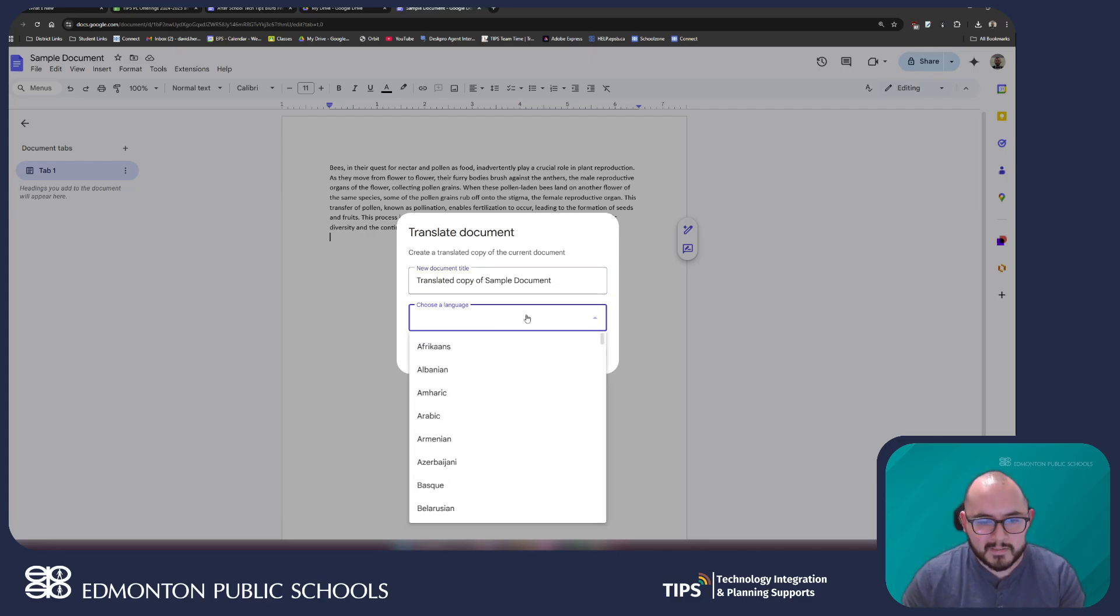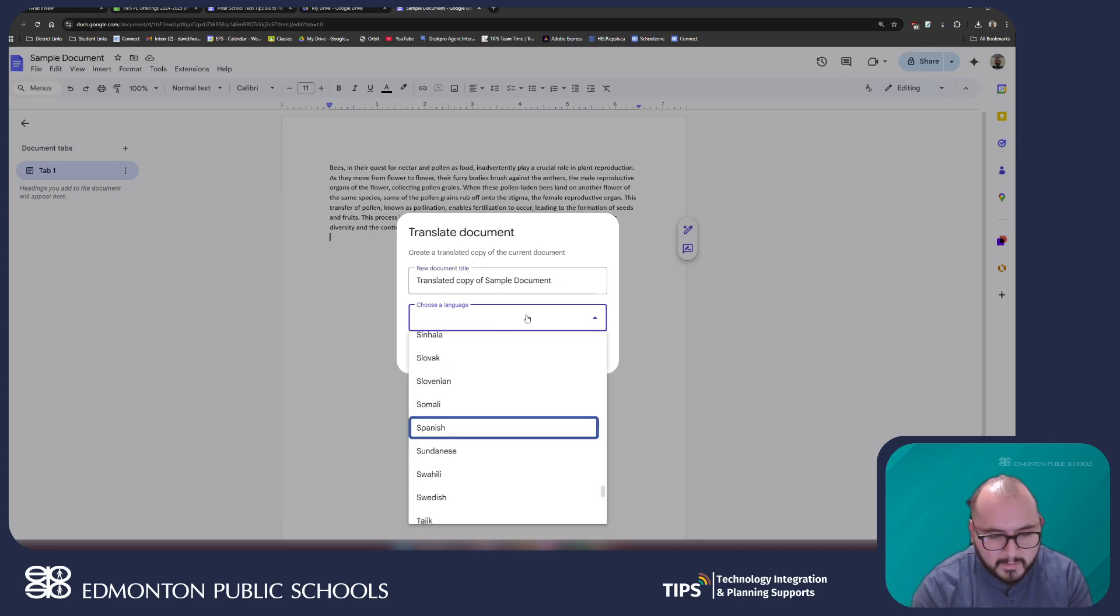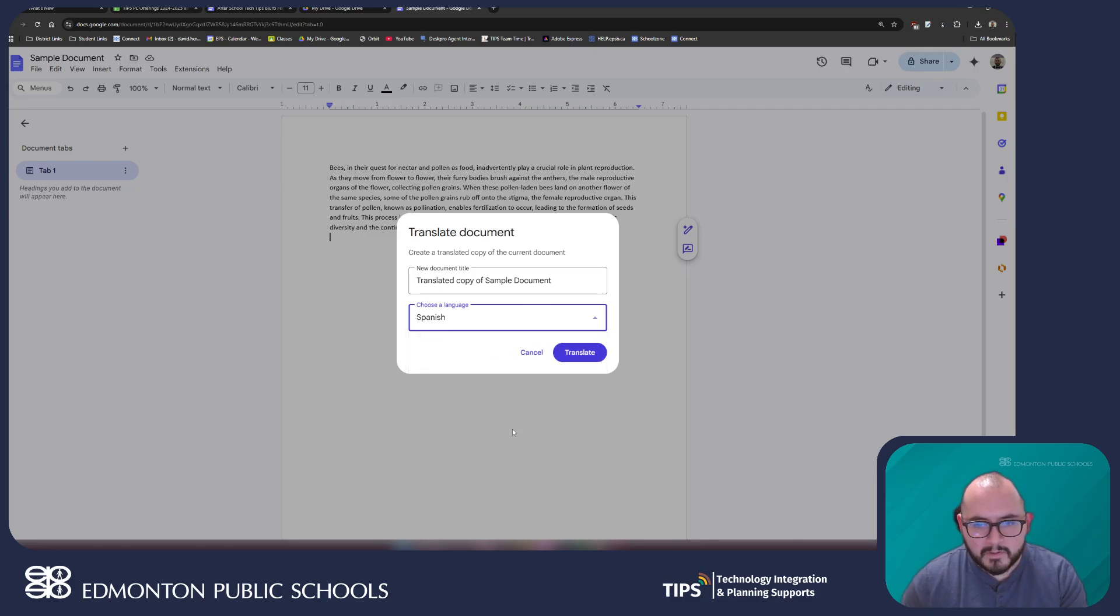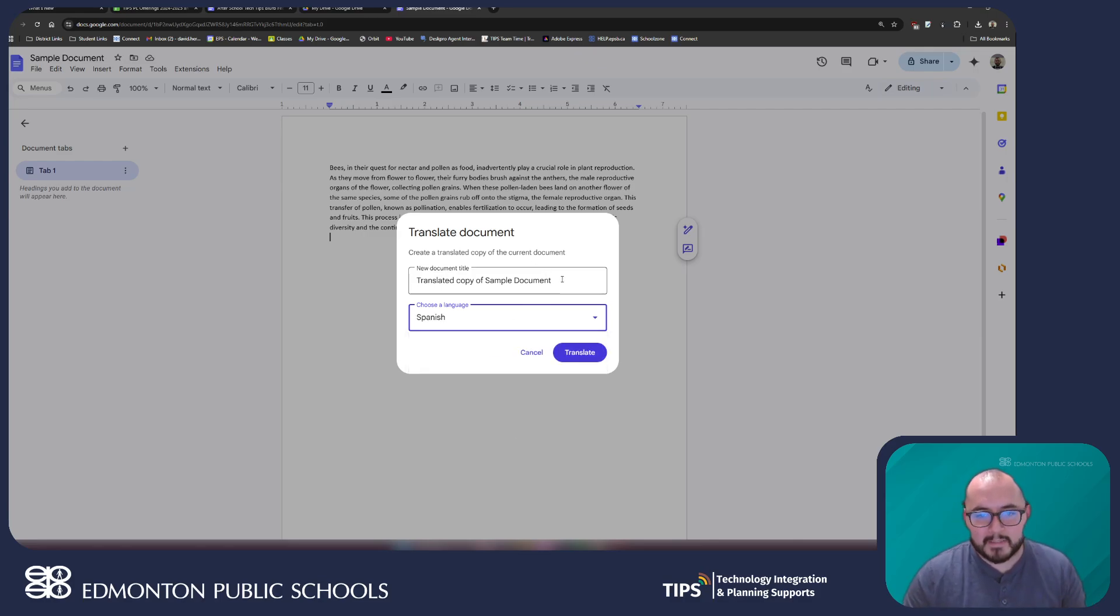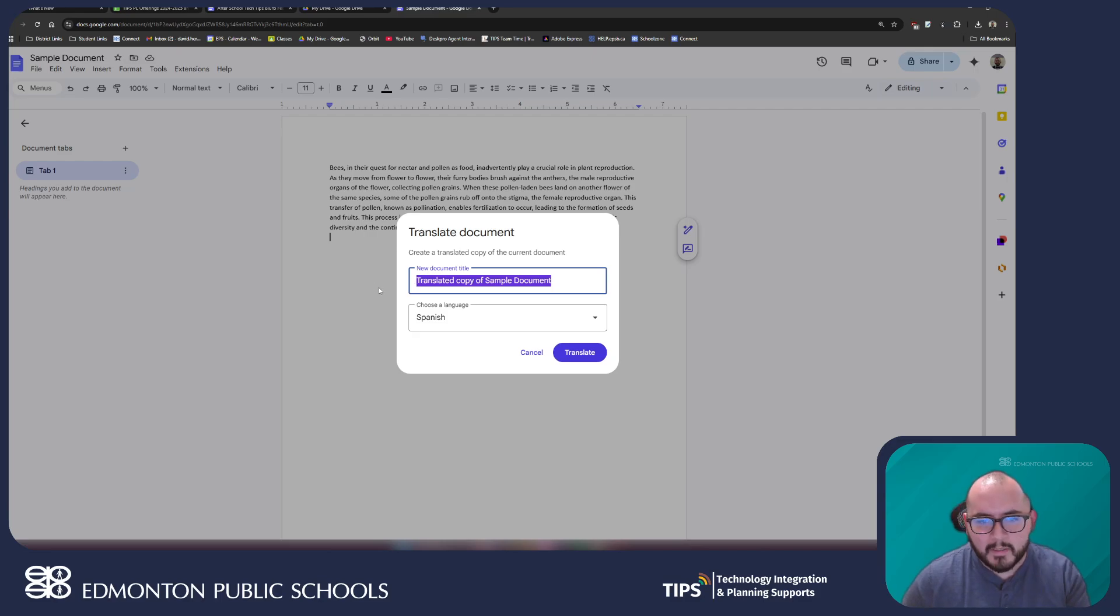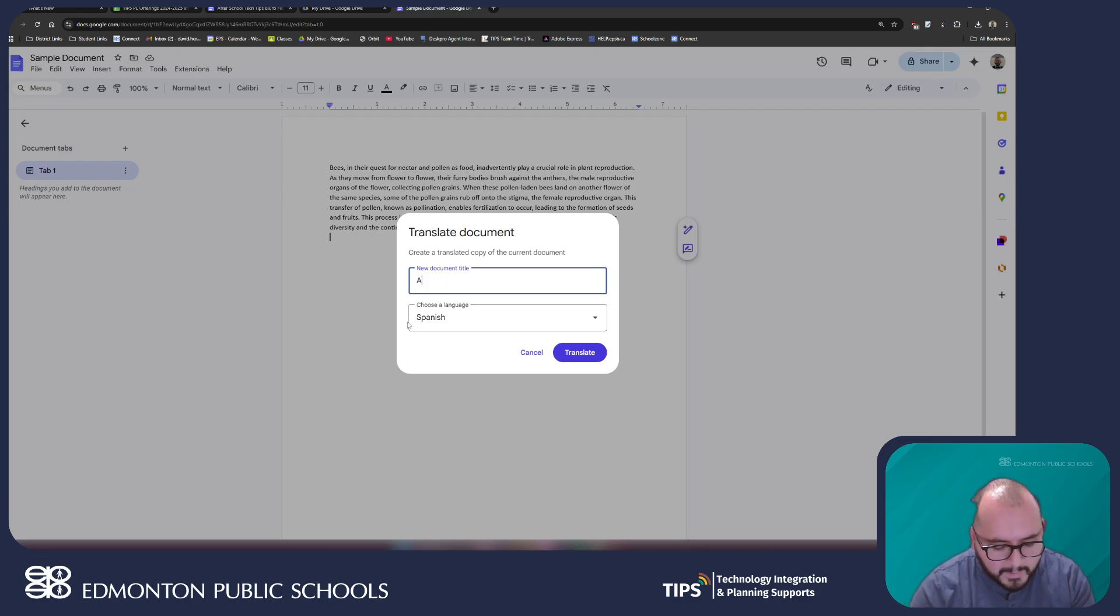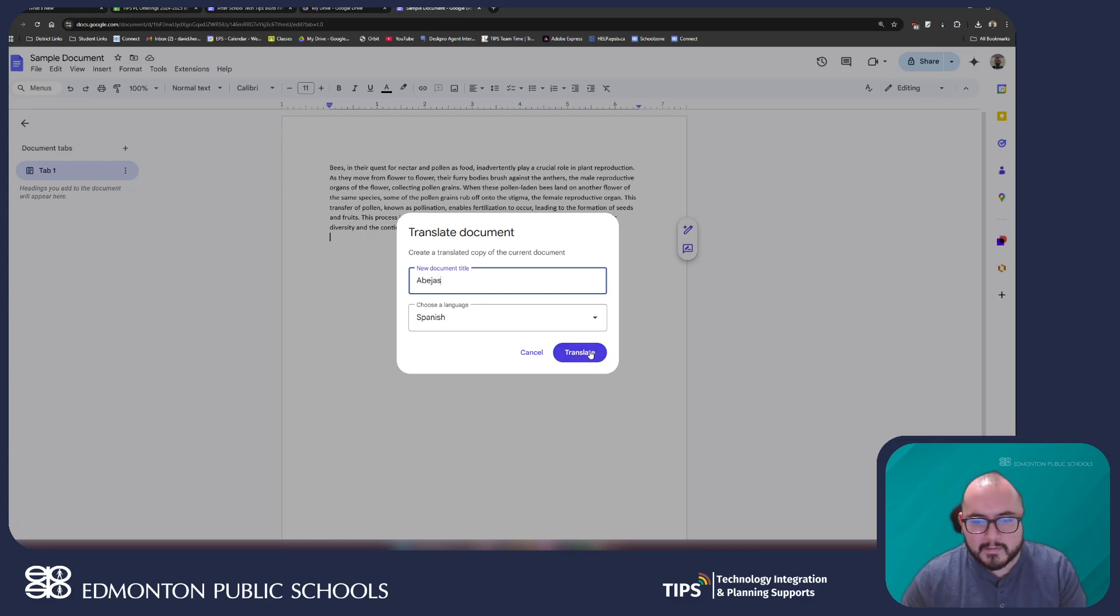I'm gonna translate into Spanish because that is my first language and I'm gonna be able to verify that that text is actually translated properly.